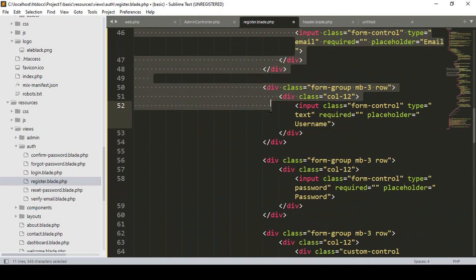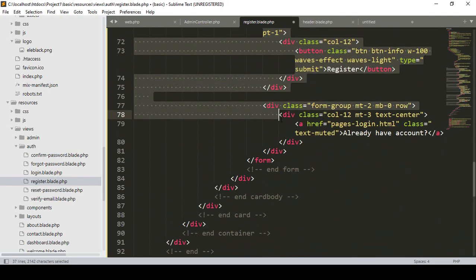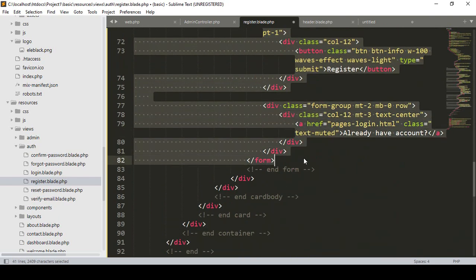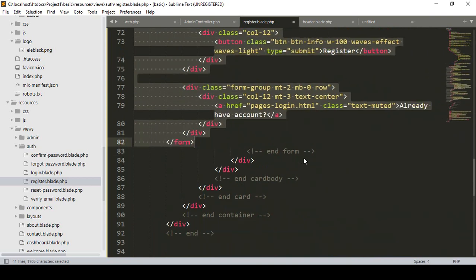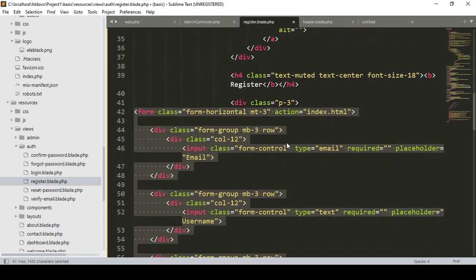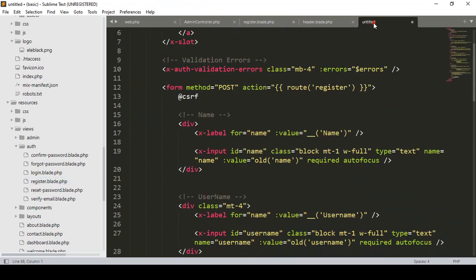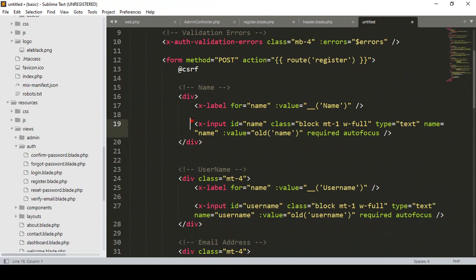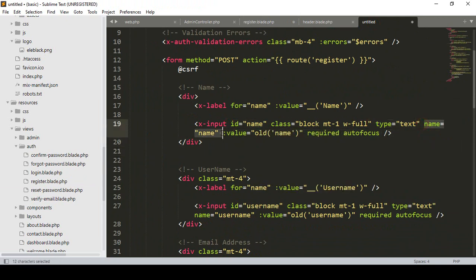Now you can see the form is started and added in here, but I want to indent it a little bit by pressing Shift+Tab to move it left. From our default form I want to update it. That is our default one with the name field. Inside this area we need three things: the id, the type, and the name.